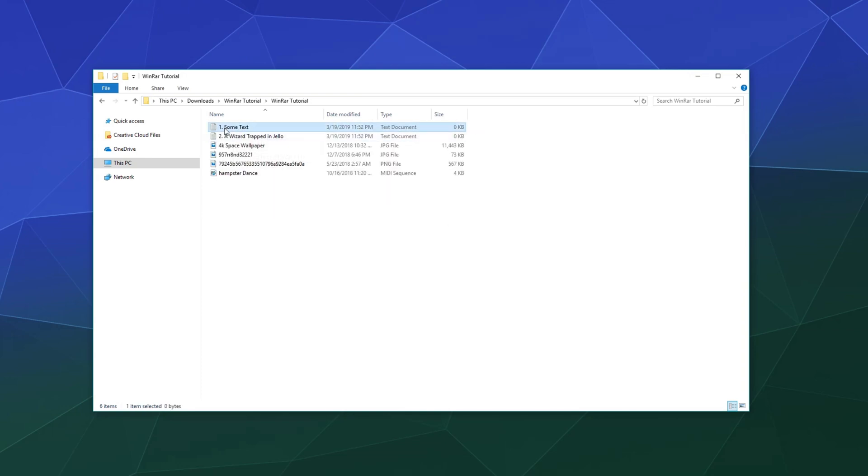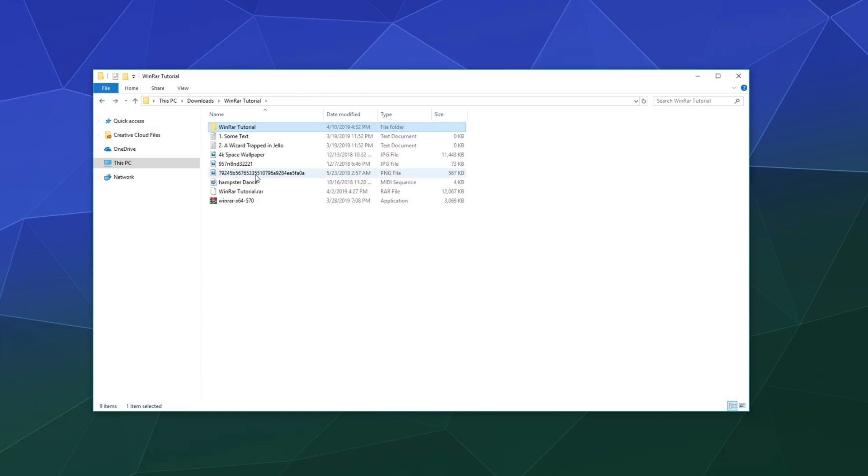And then it shows up up here with all of these different sample files that I created to show you that it compresses both pictures and text and video, anything you put into it, it'll come right back out.